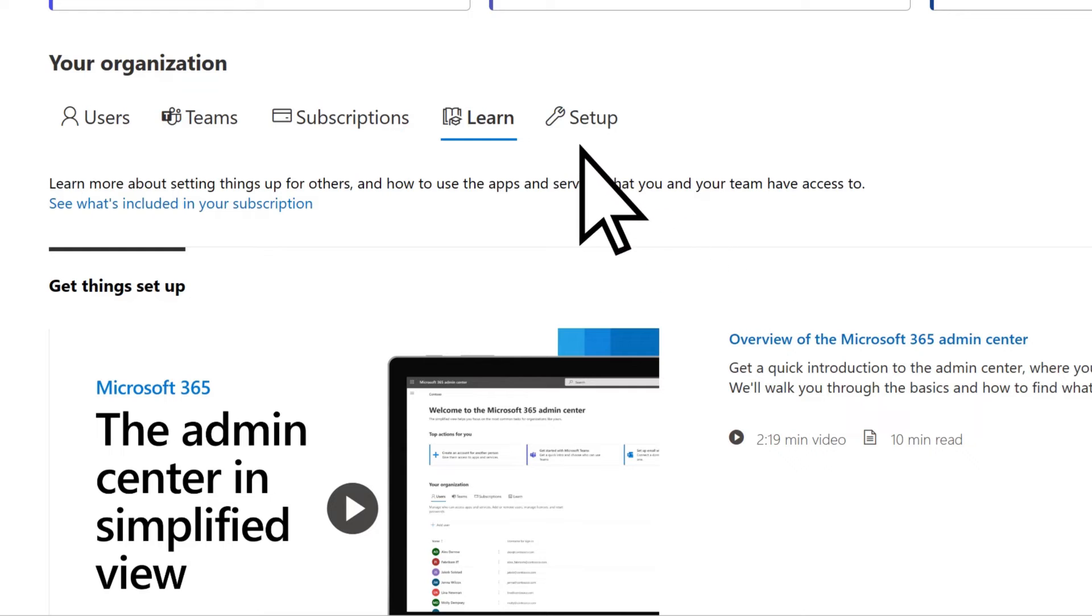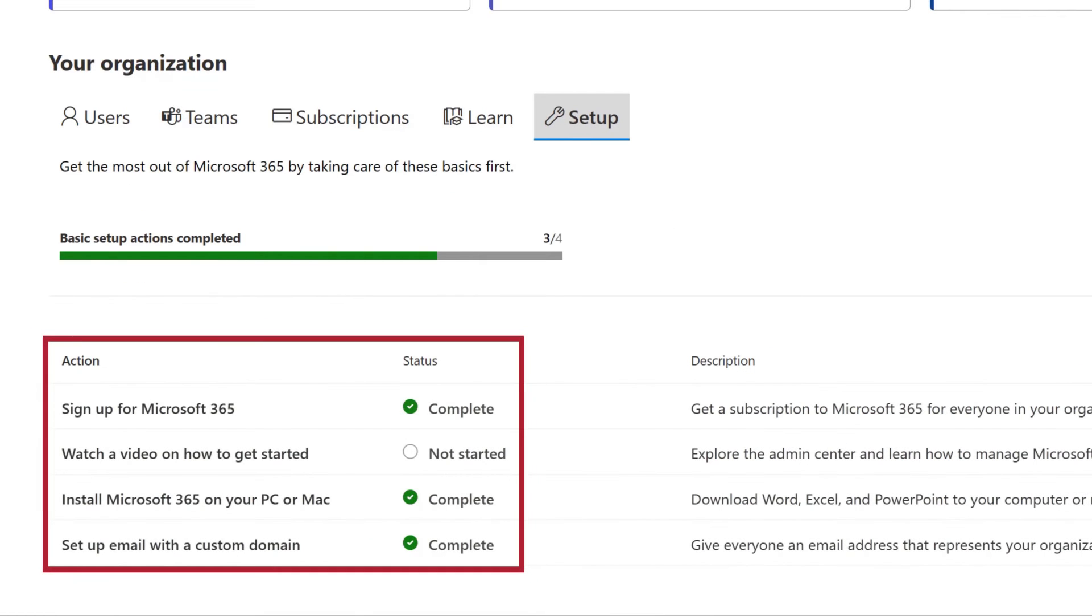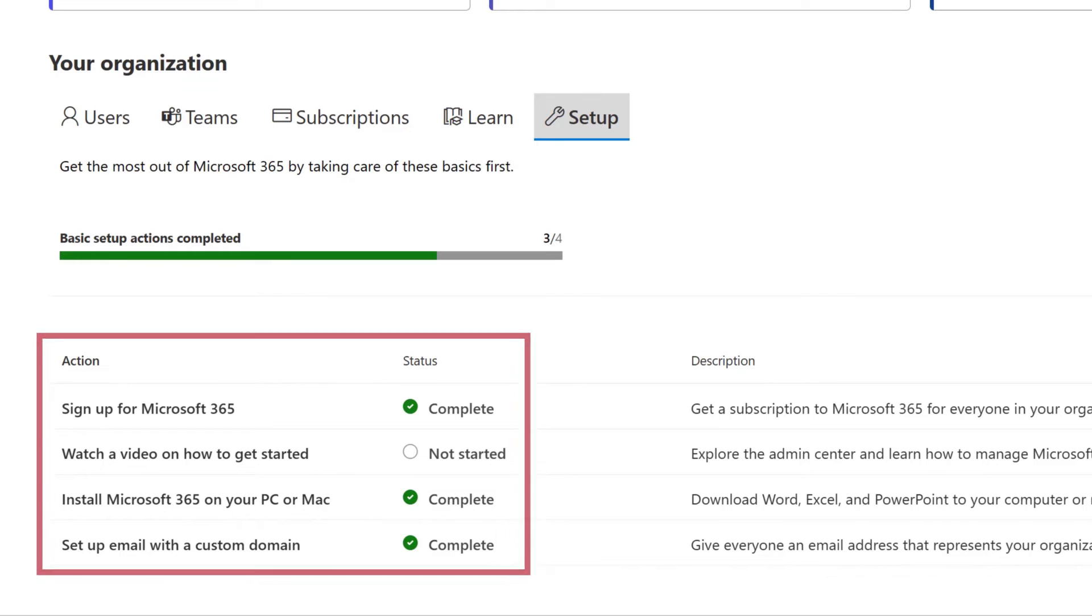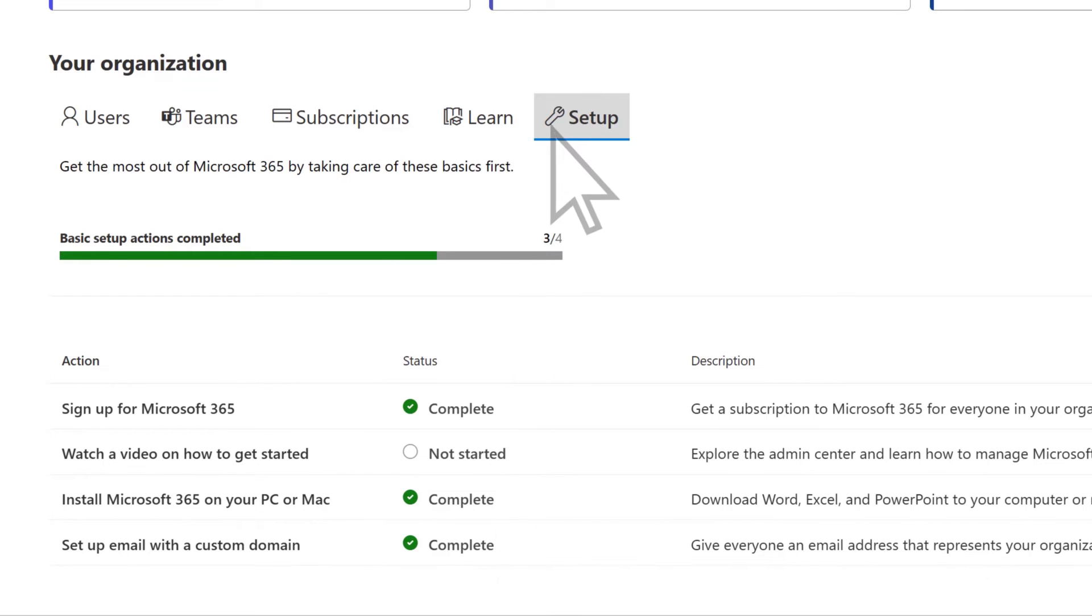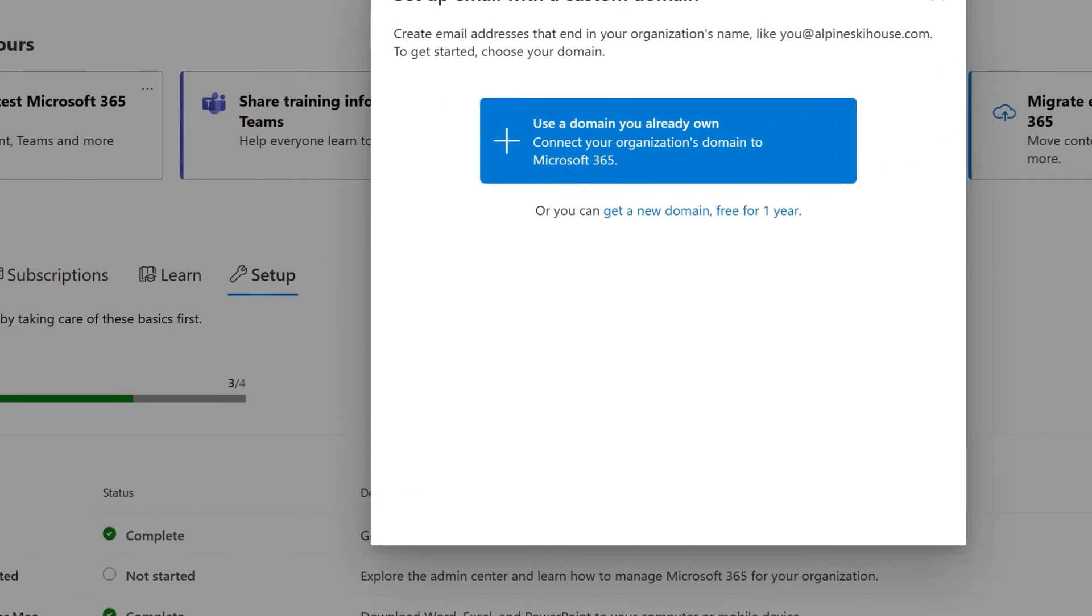On the Setup tab, follow the recommended actions to set up Microsoft 365 for your business. Select an action to complete it, such as setting up email.